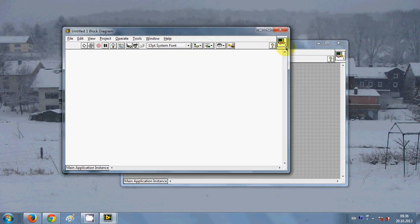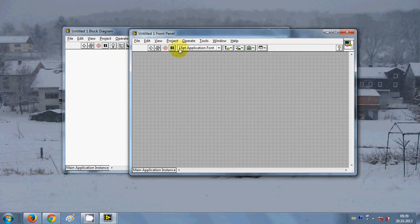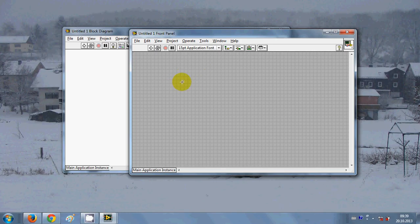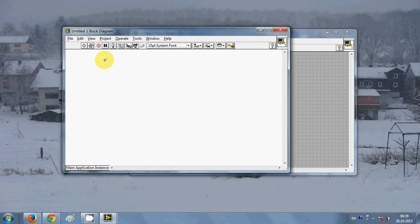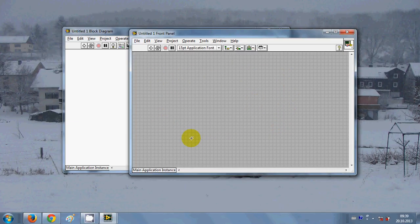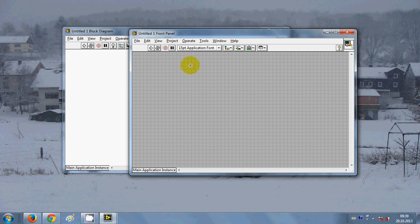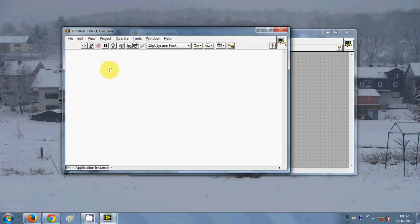When you click this blank VI it will show you two panels. First is front panel and the other one is block diagram panel. In this front panel you will show the graphical front end of your application and in this block panel you will do the programming stuff.